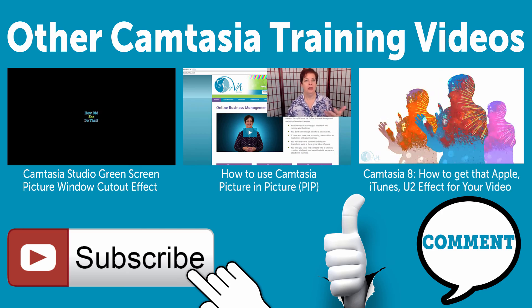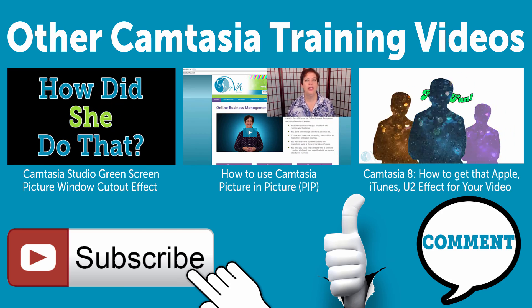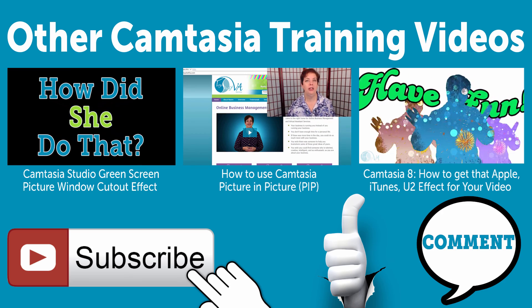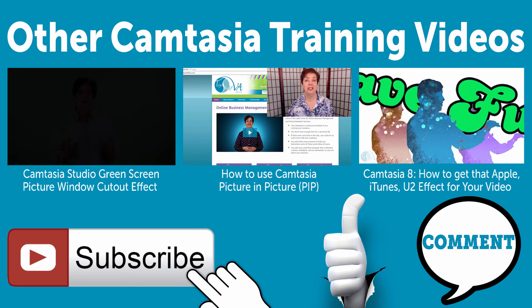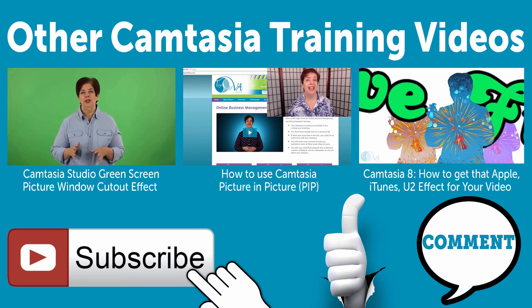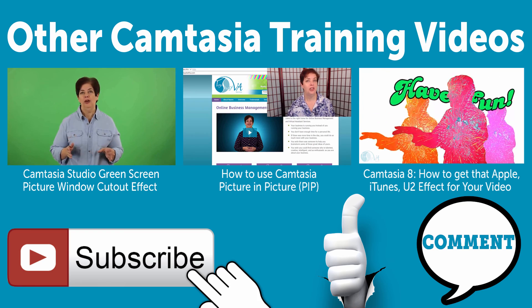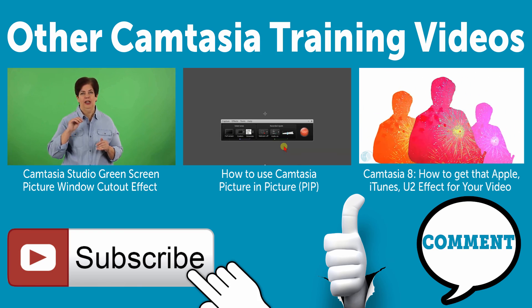Thank you so much for watching. As always, this is Naomi with TopShelfVA.com. Until we meet again, have a wonderful day.